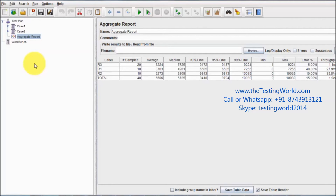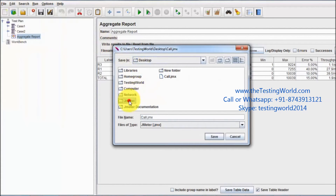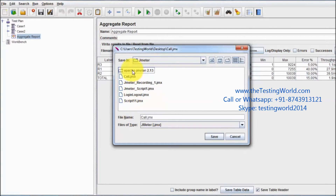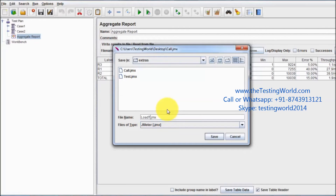To execute the test plan from the command prompt, save it in the extras folder inside the JMeter directory. Go to File > Save Test Plan As, navigate to the JMeter extras folder, and save it with the name load_testing.jmx.